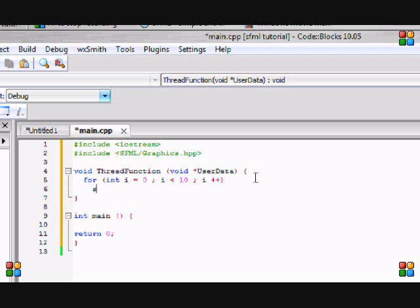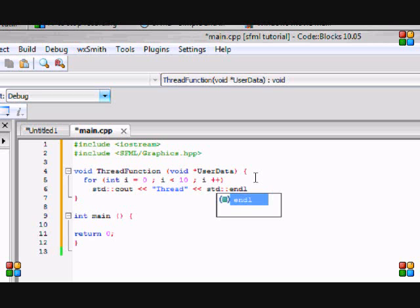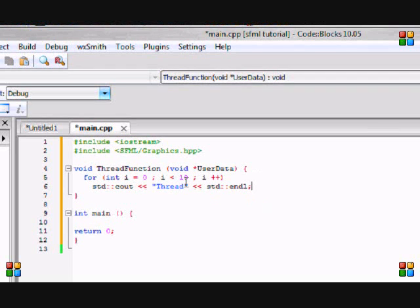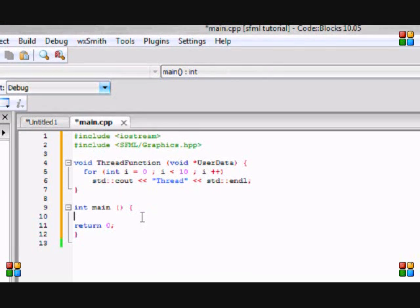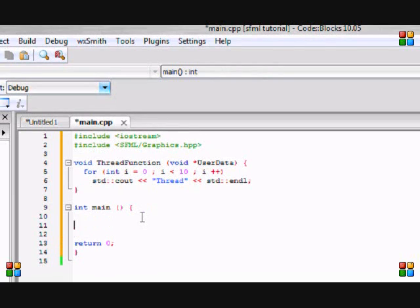We're going to make it loop 10 times. If you don't know what I'm doing, then look at the basics. And we're going to make it output thread to the screen, and you'll see the use of this later.